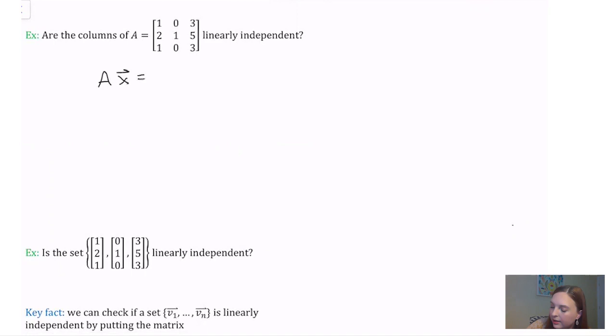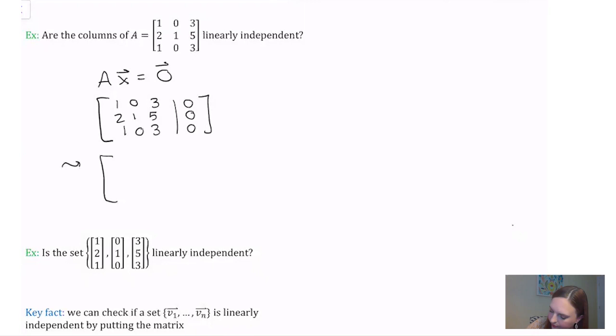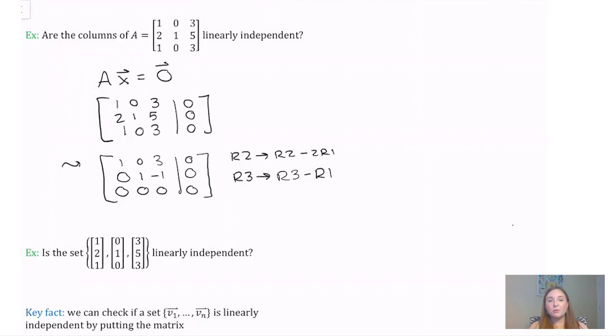We're going to count the number of solutions to the corresponding homogeneous system Ax = 0. We'll do that by constructing the corresponding augmented matrix and then going through the process of elimination. I'll begin by taking row 2 and sending it to row 2 minus 2 times row 1, giving 0, 1, -1, 0. At the same time, I'll send row 3 to row 3 minus row 1 to create a row of all zeros.